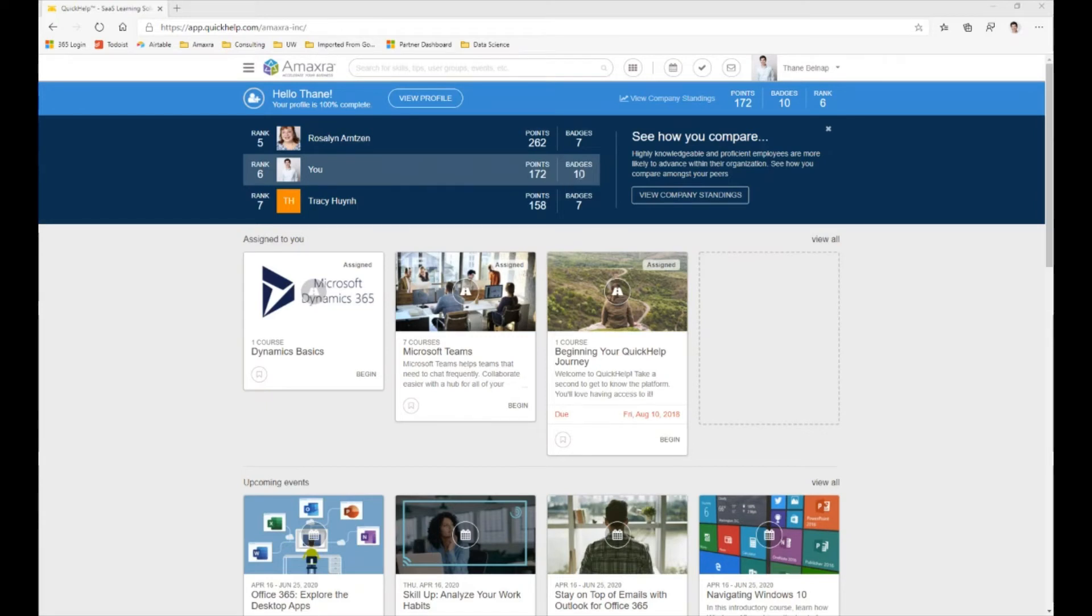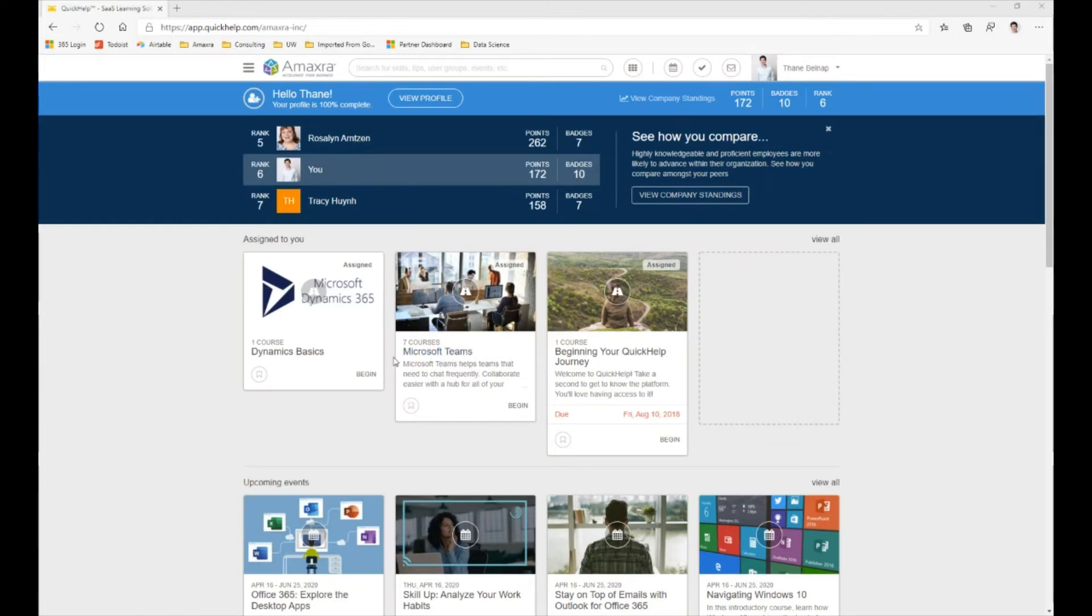You can see how many points you have compared to your coworkers and you can see how many badges that you've earned. Below that you can see things that have been assigned to you, so your company administrators can pick particular tasks, classes, or skill paths that they think are relevant to you in your role and assign them.